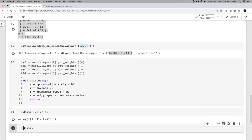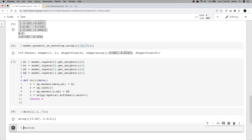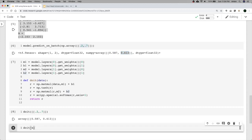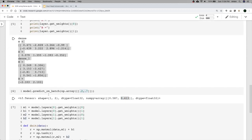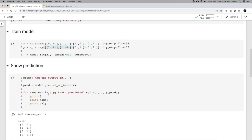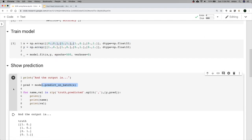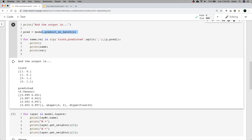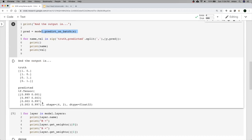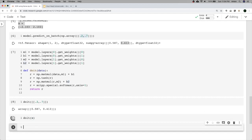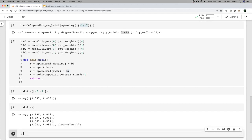Running that custom function gives the exact same result as TensorFlow. And using it on the original X values also gives the same predictions — 99.9% and 0.1% and so on. Great, the math checks out perfectly.